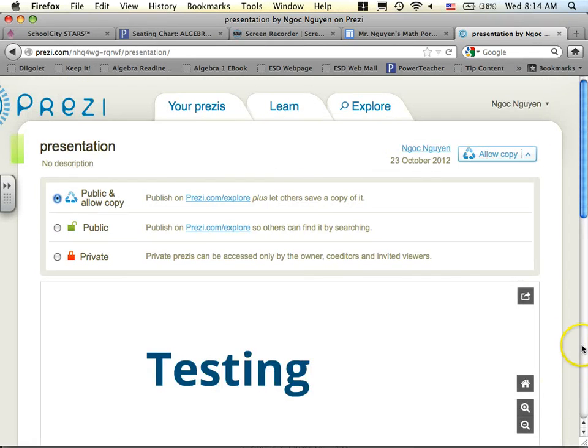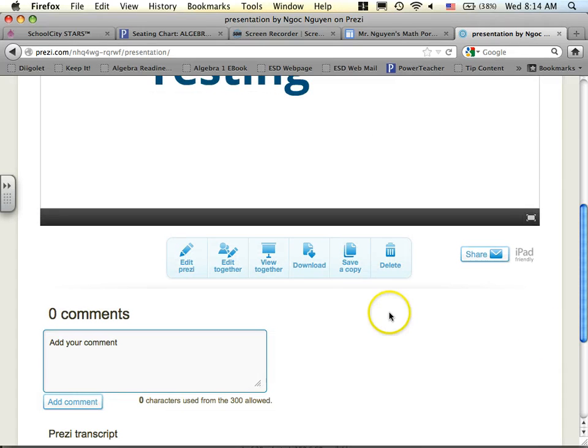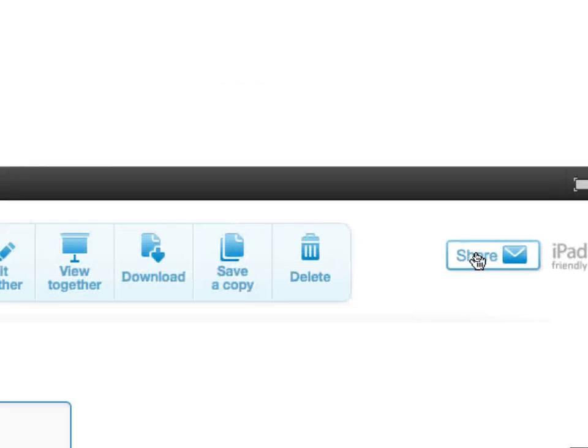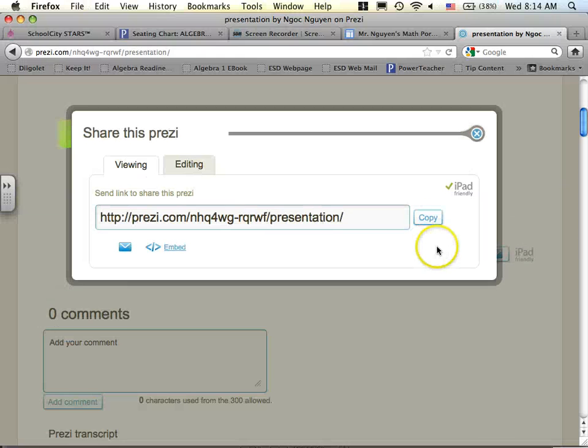And once you're done with that, you can actually share it by clicking on this share button right here.